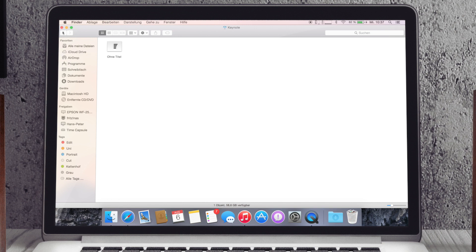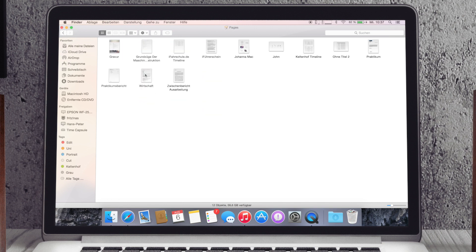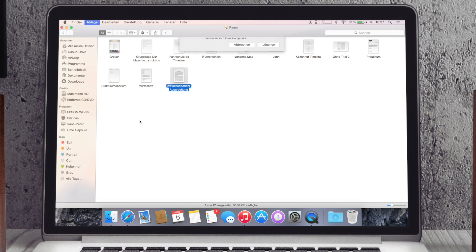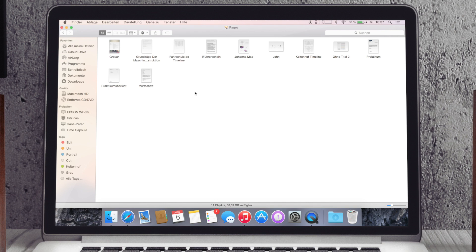Das sind dann in Keynote ist eine Datei zum Beispiel drin, in Pages sind einige Dateien drin, und wenn ich da jetzt das anschaue und sage hier, das brauche ich nicht mehr, kann ich einfach sagen löschen und das ganze ist weg.